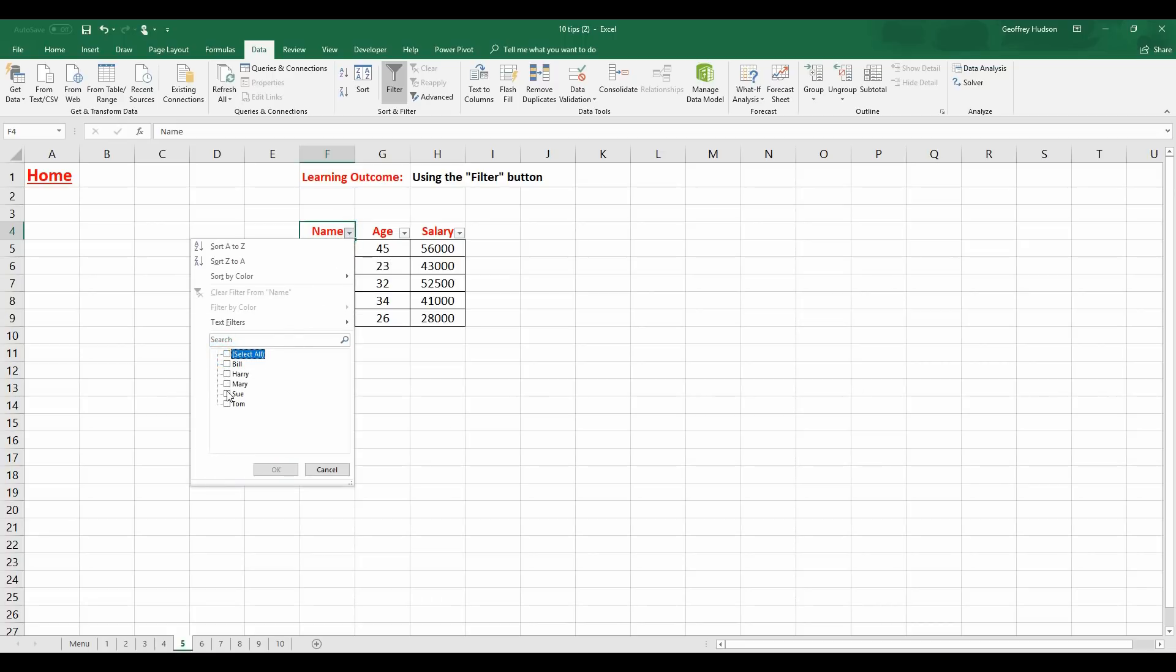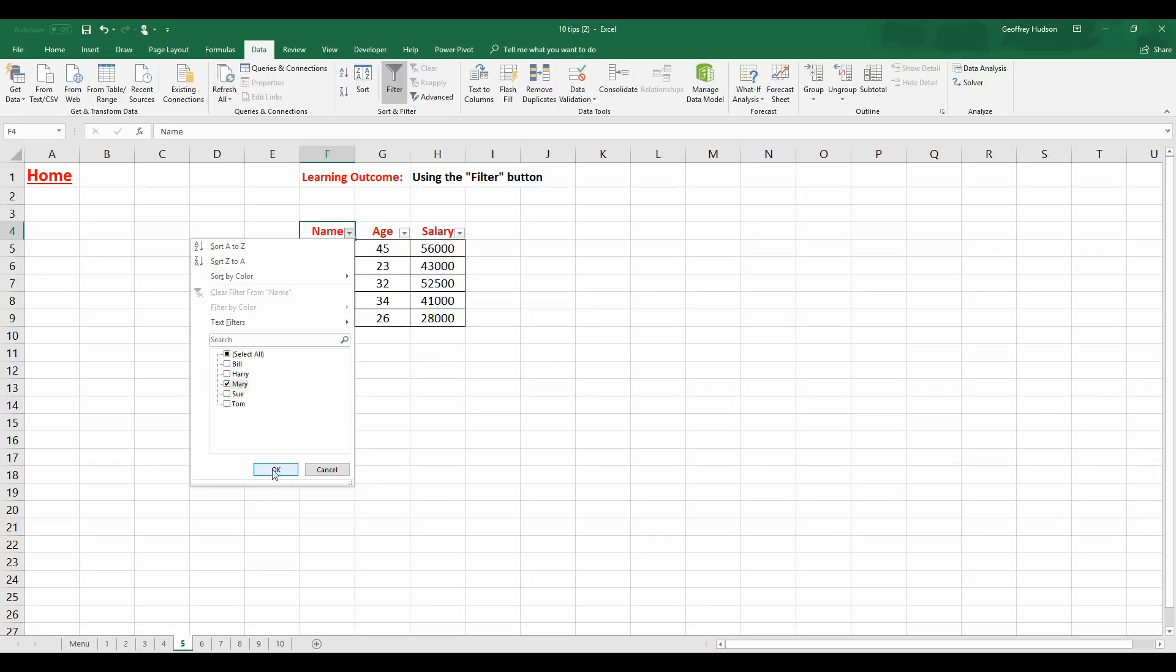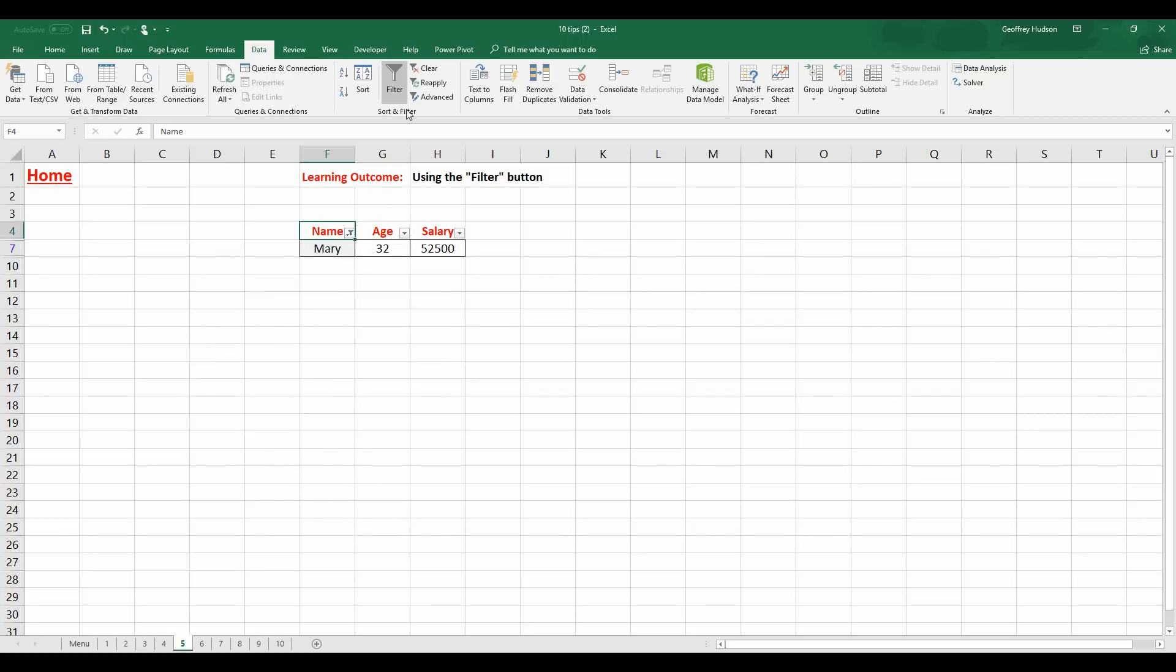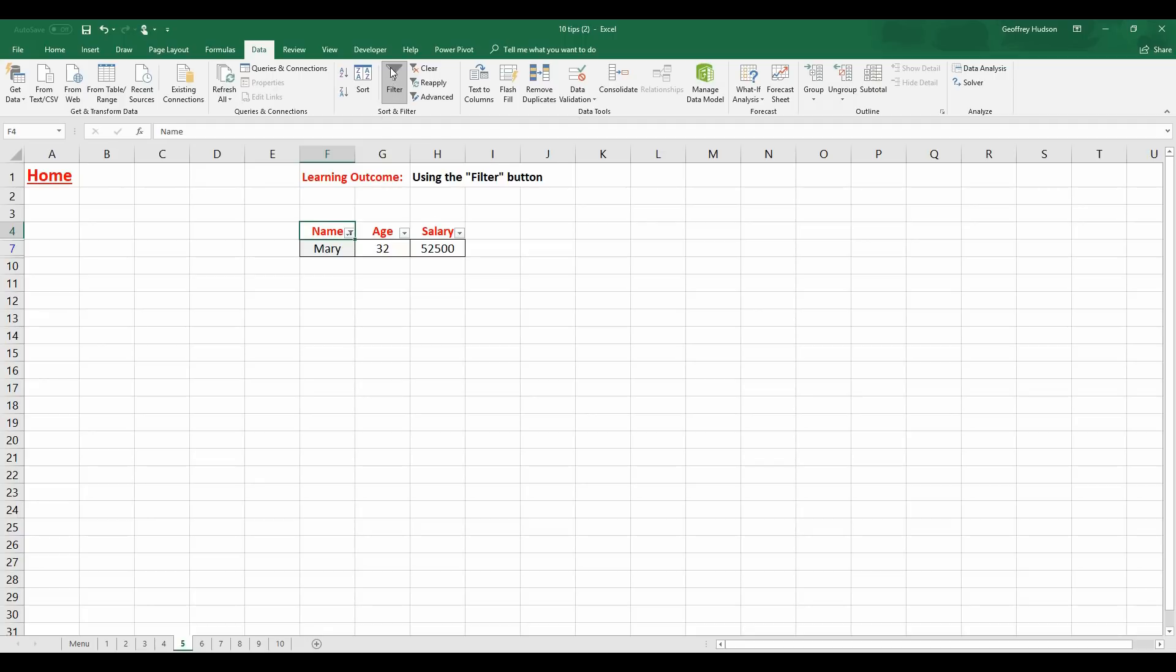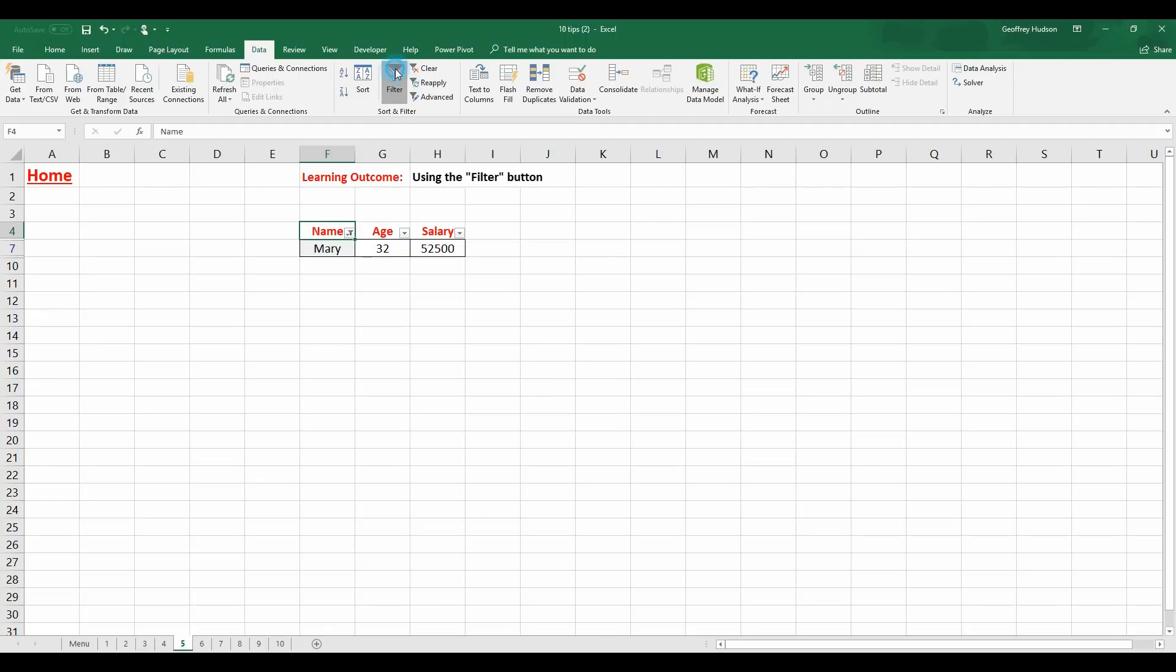We'll unselect all. We'll just select Mary. OK. And there I see that Mary is selected. To remove the Filter, simply click on the Filter button again.